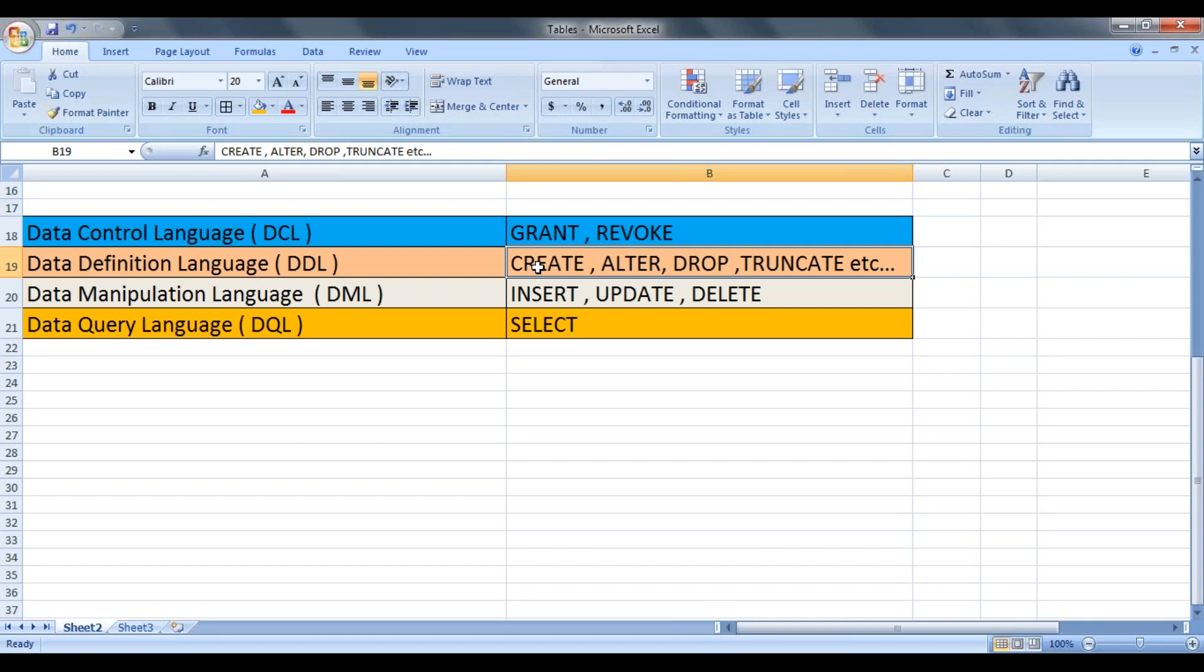So these are the four languages we will see in our upcoming sessions. Thank you guys.